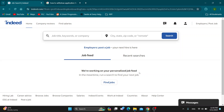Hey everybody, what's up and welcome back to today's video. Today I'm going to be showing you how to withdraw your application from Indeed. This is a very simple thing to do, so make sure to watch this quick and easy video till the very end and follow my steps correctly so you can make sure this works the same for you. Let's get straight into it.